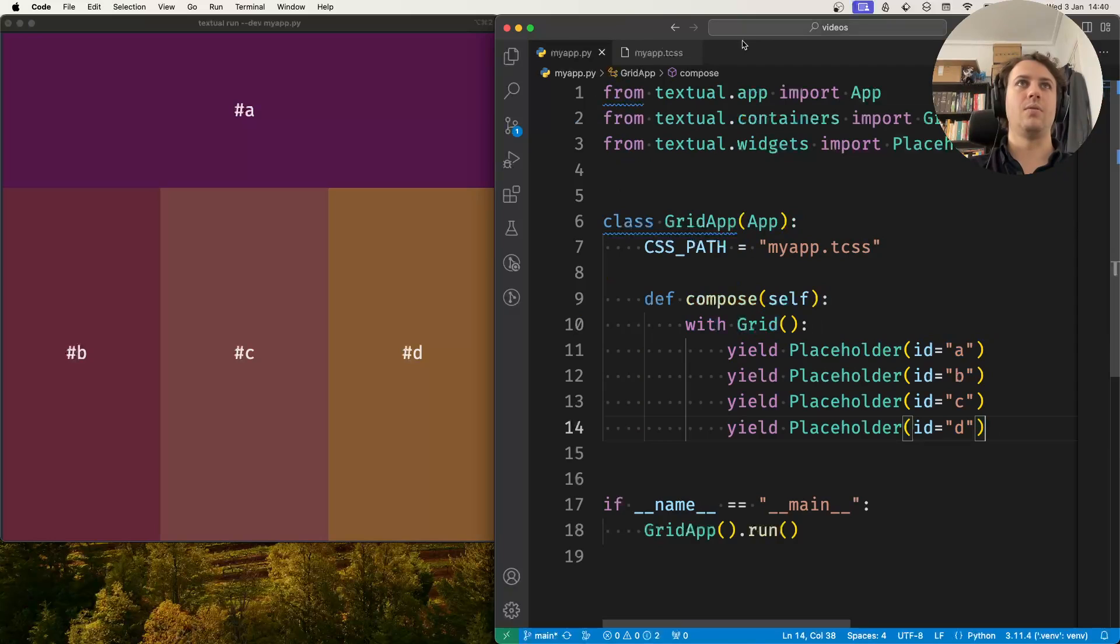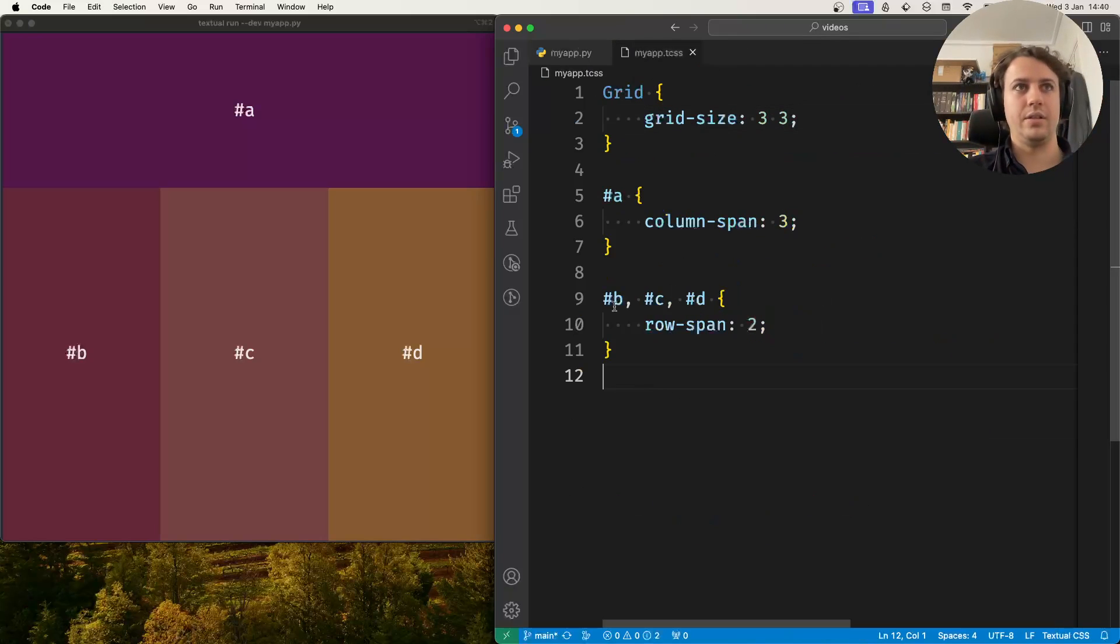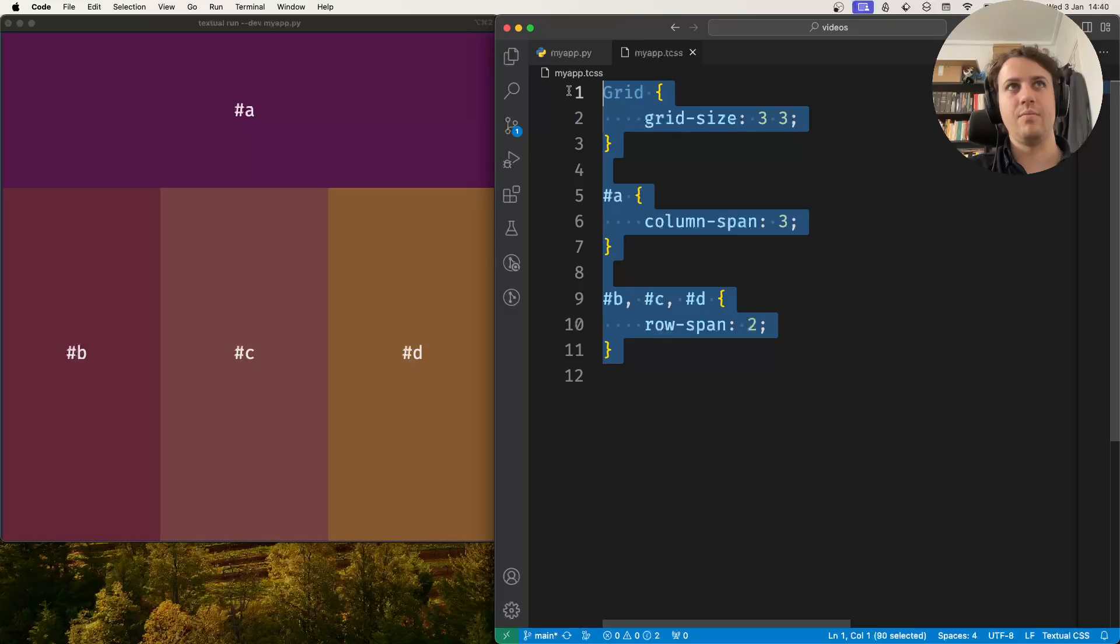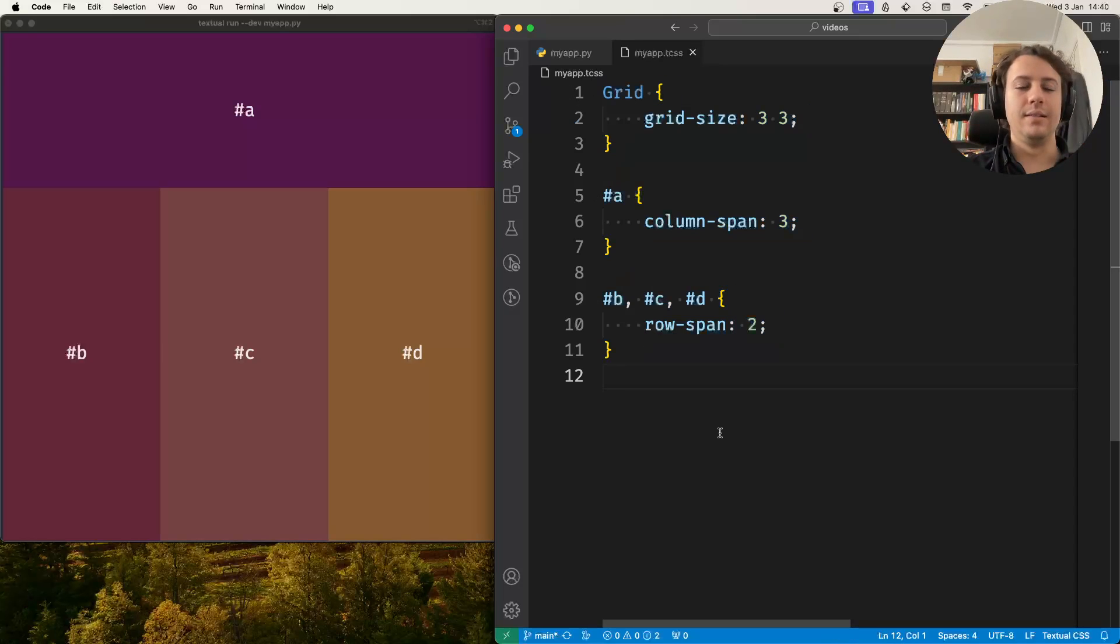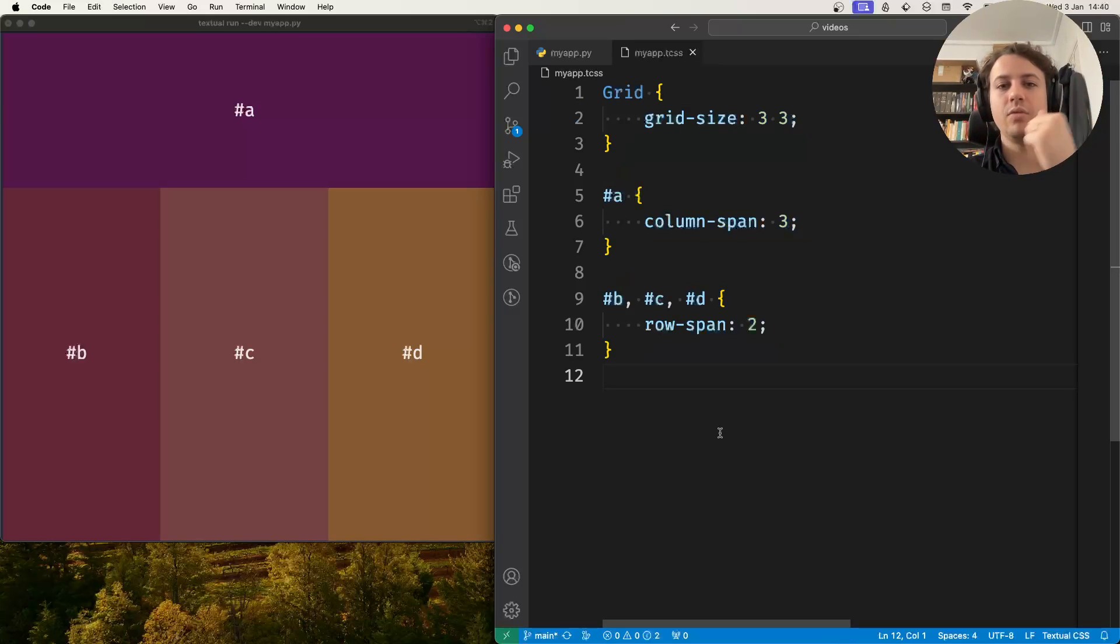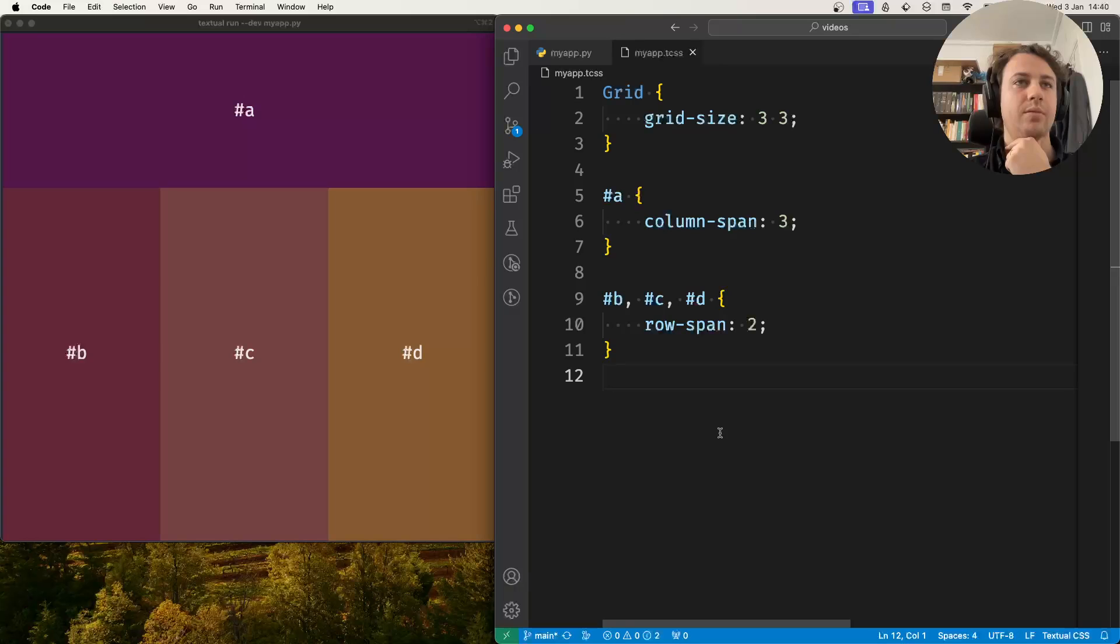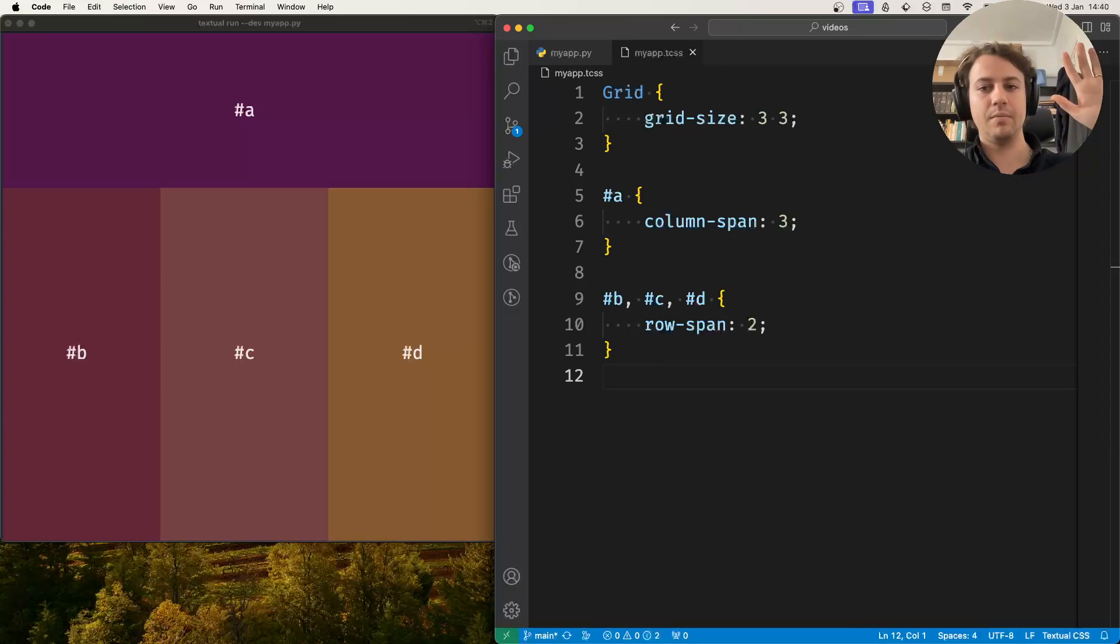So these are the three most basic styles that are related to grids. I'll link to the grid documentation below and in the next video I'll also show you a couple of other things. So thanks for watching and I'll see you in the next one. Bye!